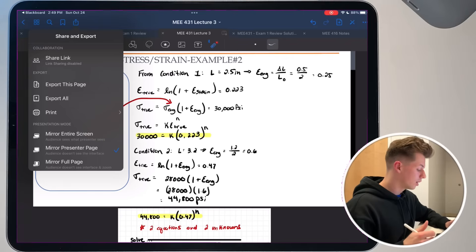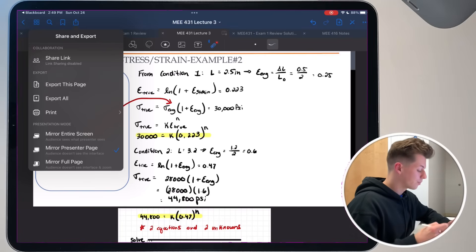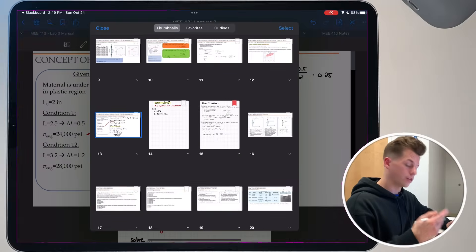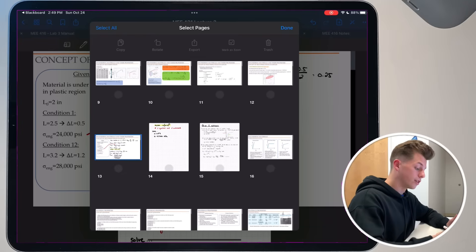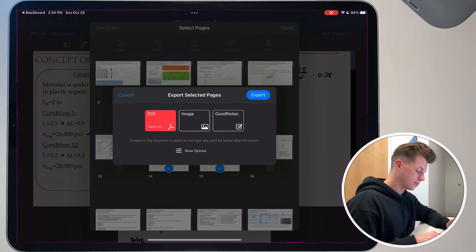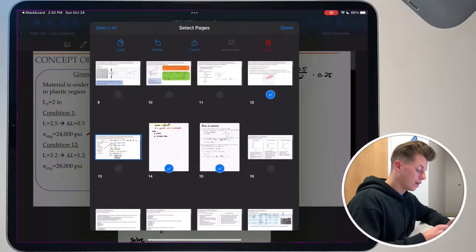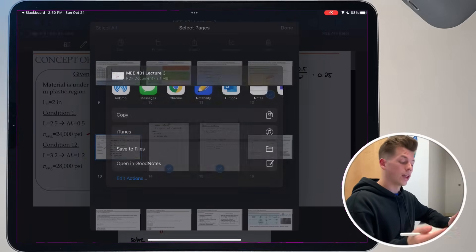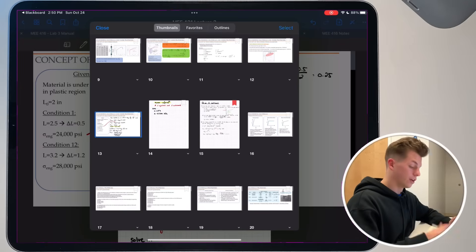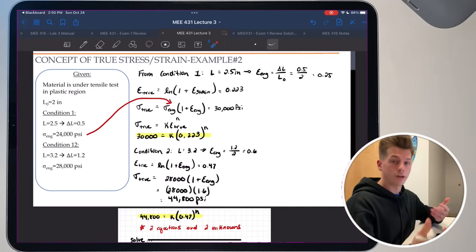The next thing I want to show you is exporting a document. You can either press the export button up here to export the whole document or just a single page. Or if you press the four squares at the top left, you can select which specific pages you want to export, and then export them. You can save it as a PDF right to your files, then upload it to the assignment page or email it to yourself to access it on your computer.